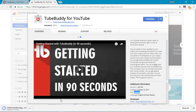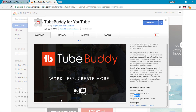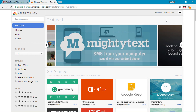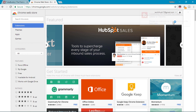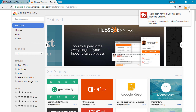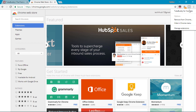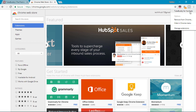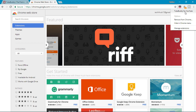We can see where the extension is located in our browser. We can see the notification icon, which is located on the TubeBuddy icon.